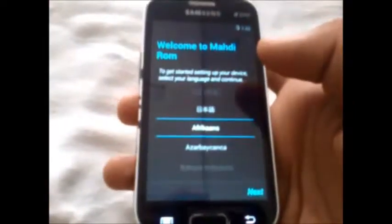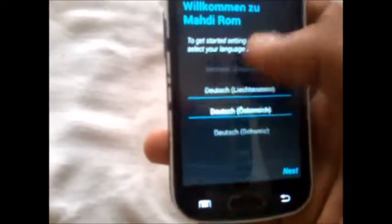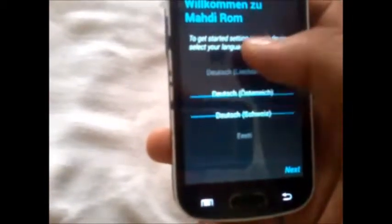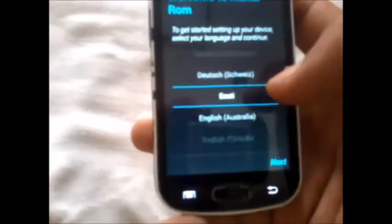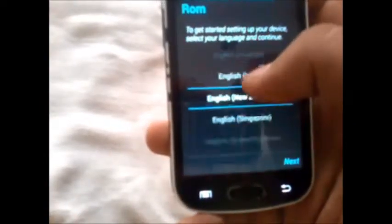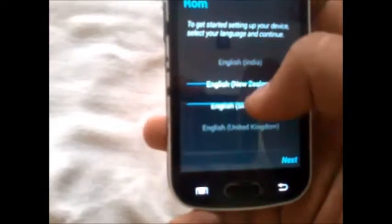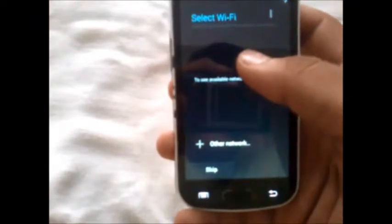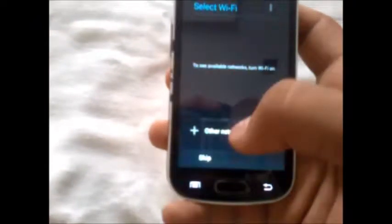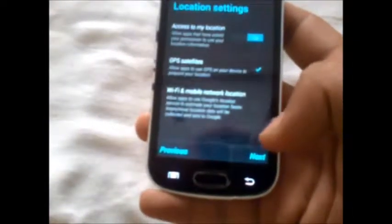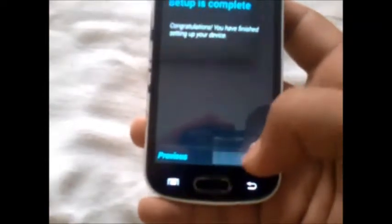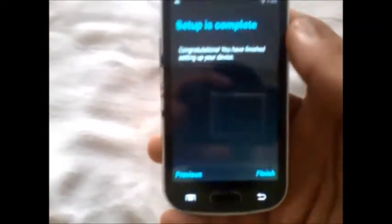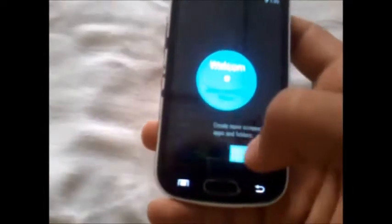So friends, we have installed the MADHDI ROM. We'll just run through the options and complete the setup. Here we go, next, skip it, it's not needed. Skip, skip, next. So the setup is complete.